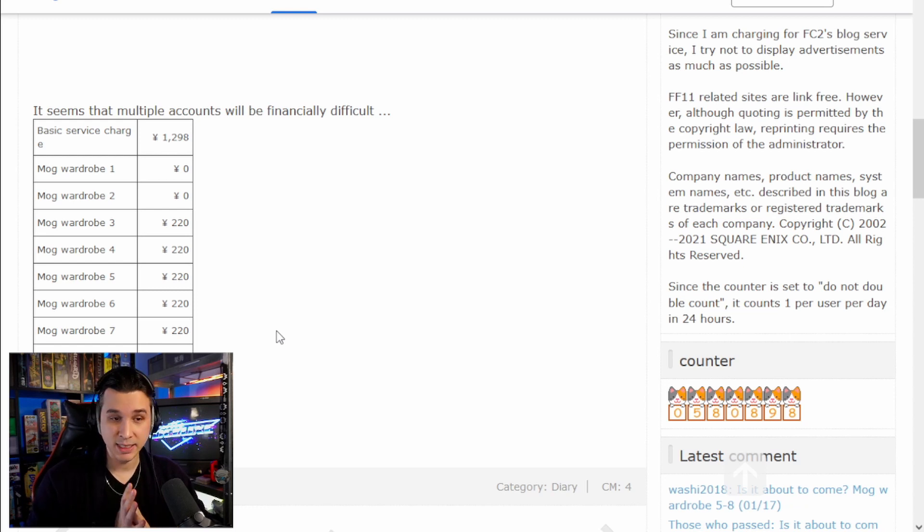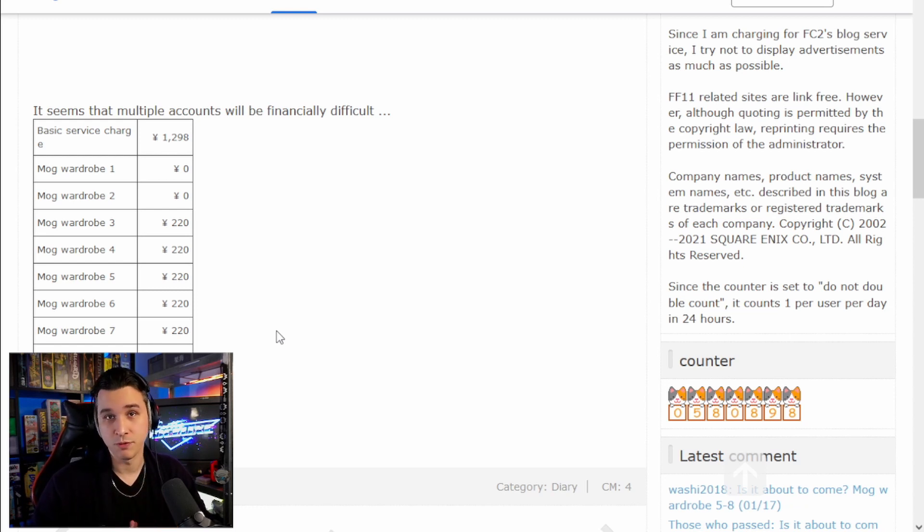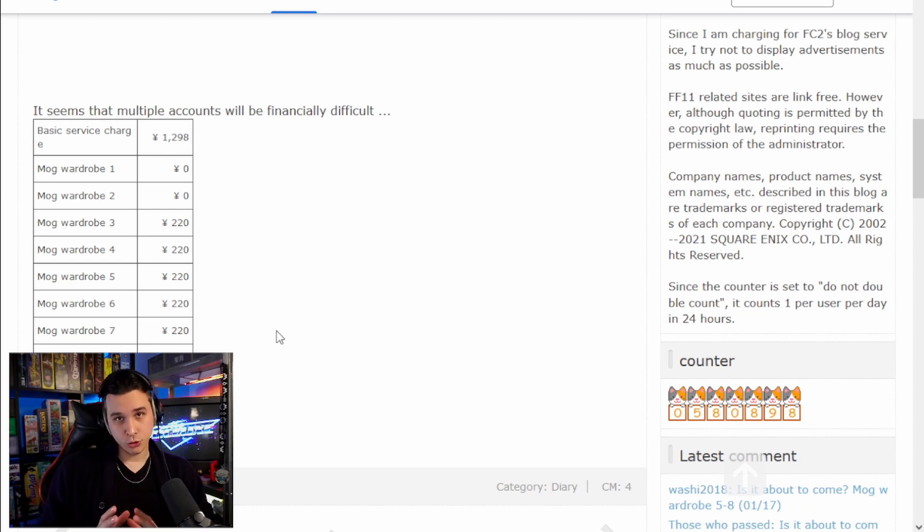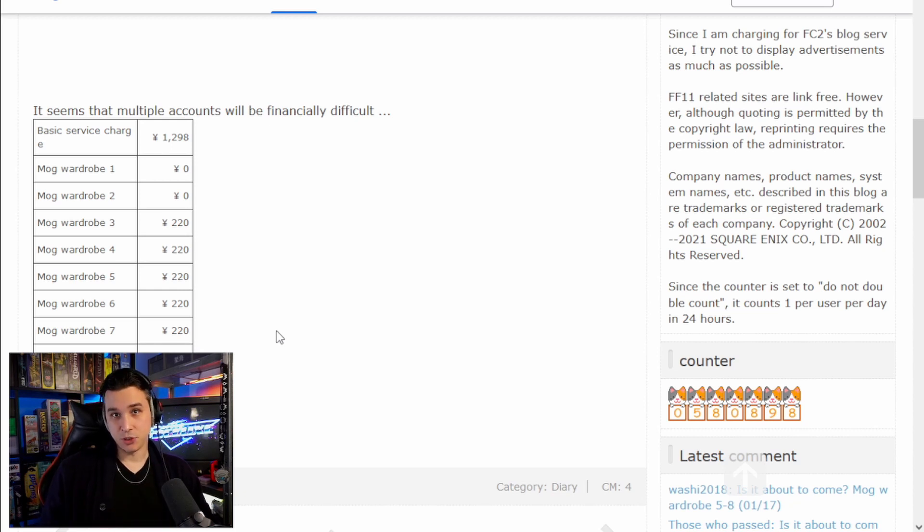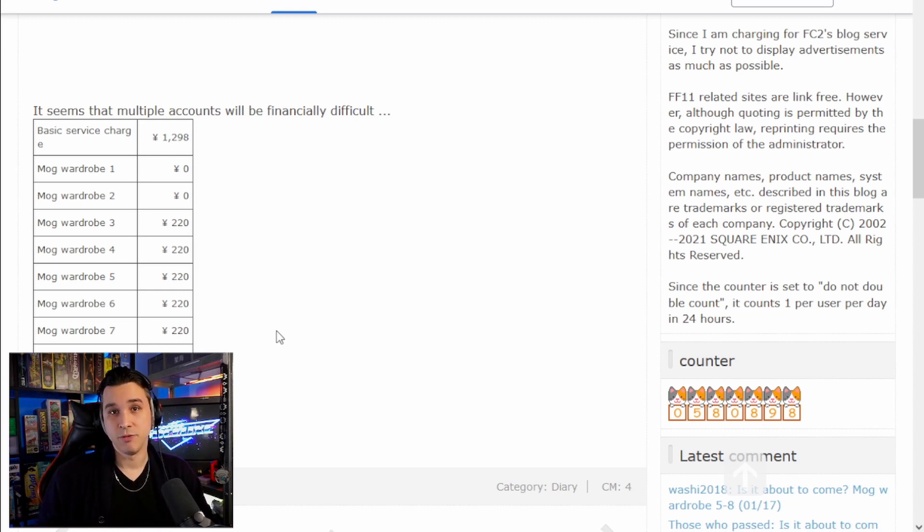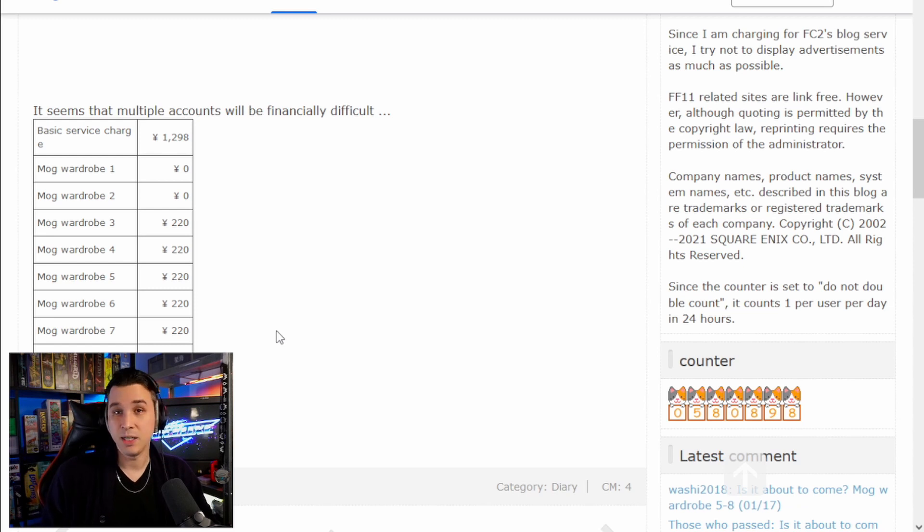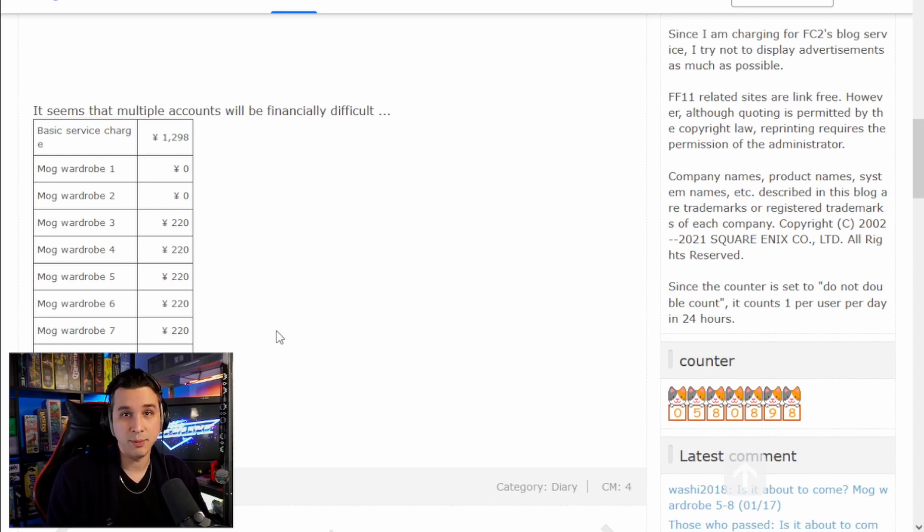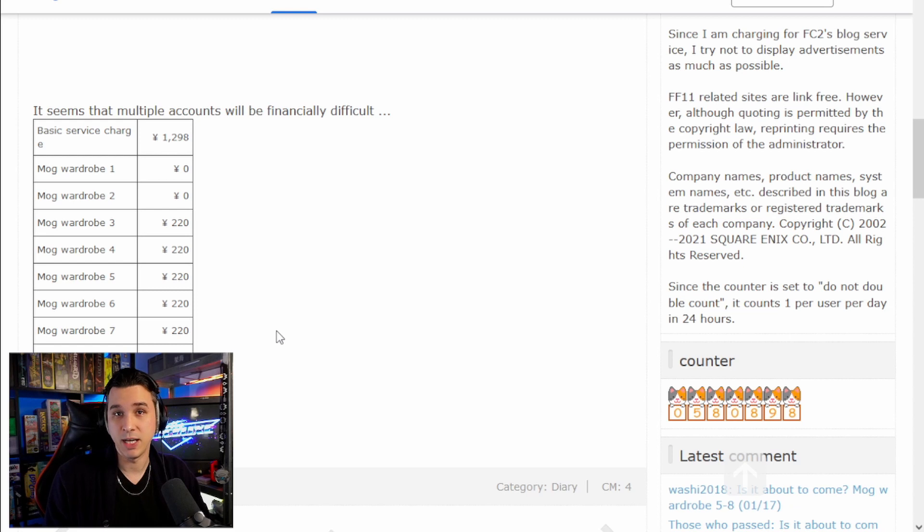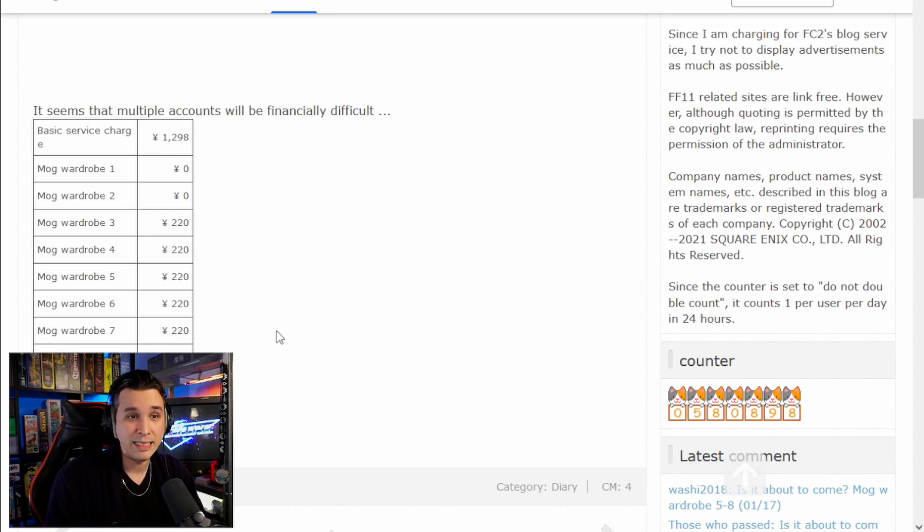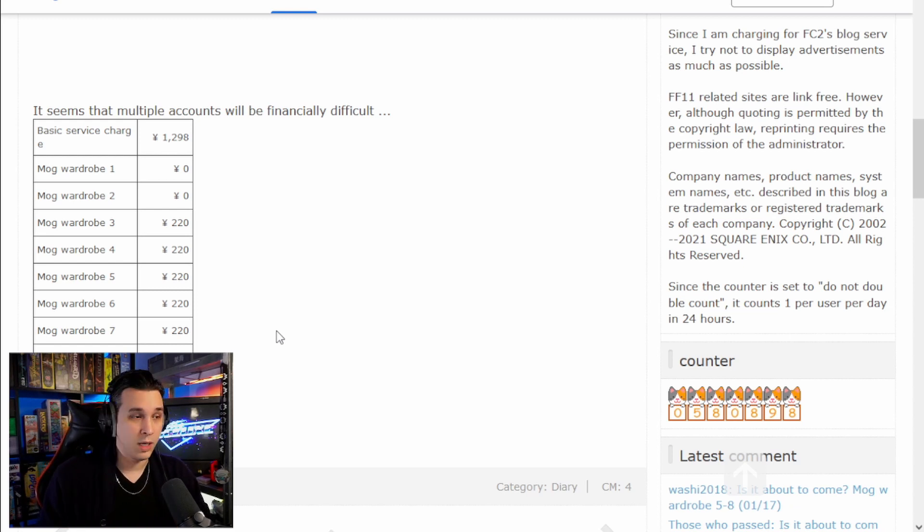I've needed one extra wardrobe worth of space. Wardrobe is where you can access gear for your jobs without it needing to be in your inventory. And for me to play the only other two jobs that my main character even has geared, I need like one more wardrobe's worth of space.